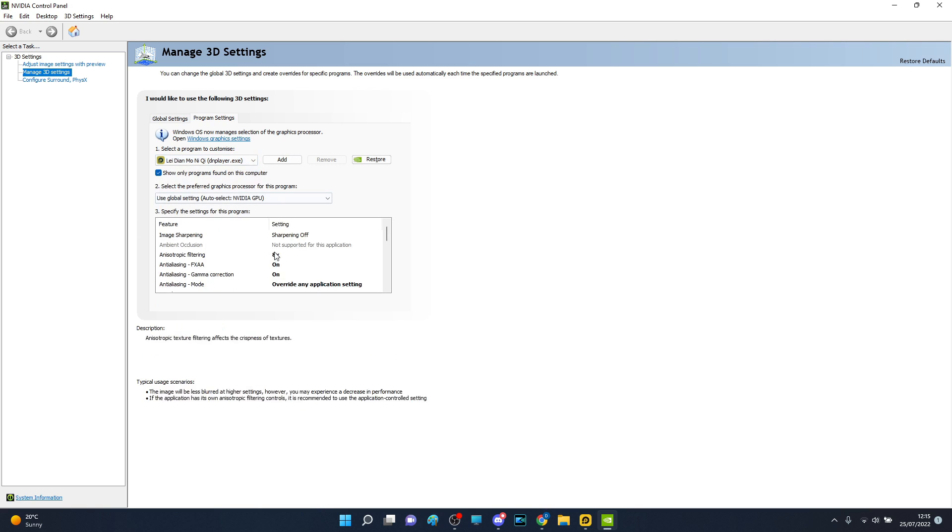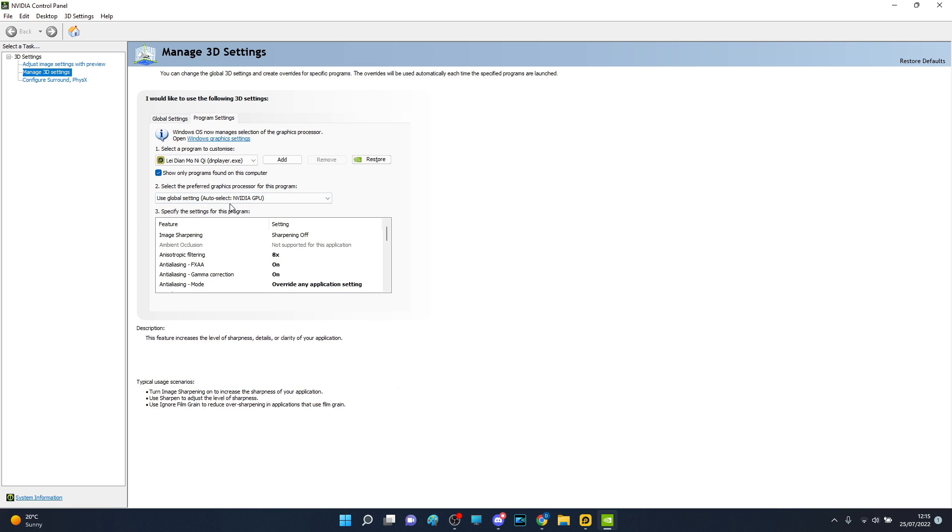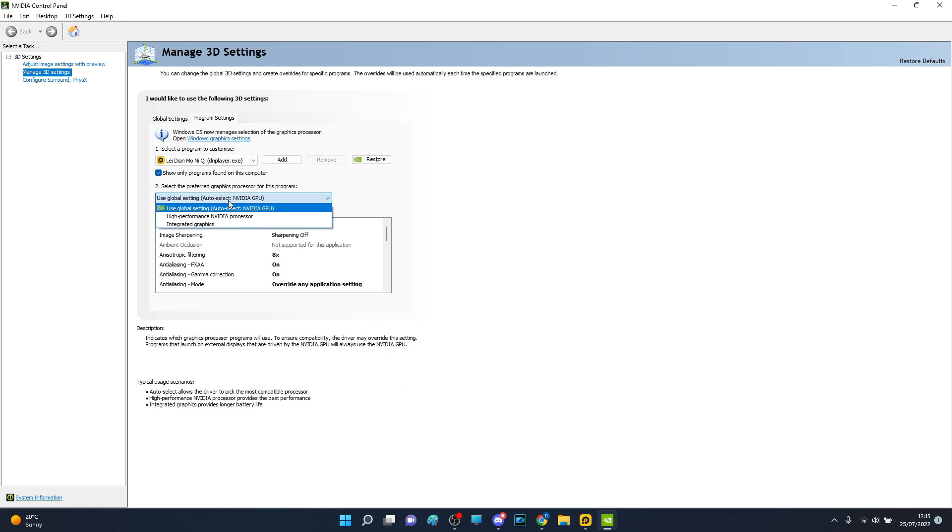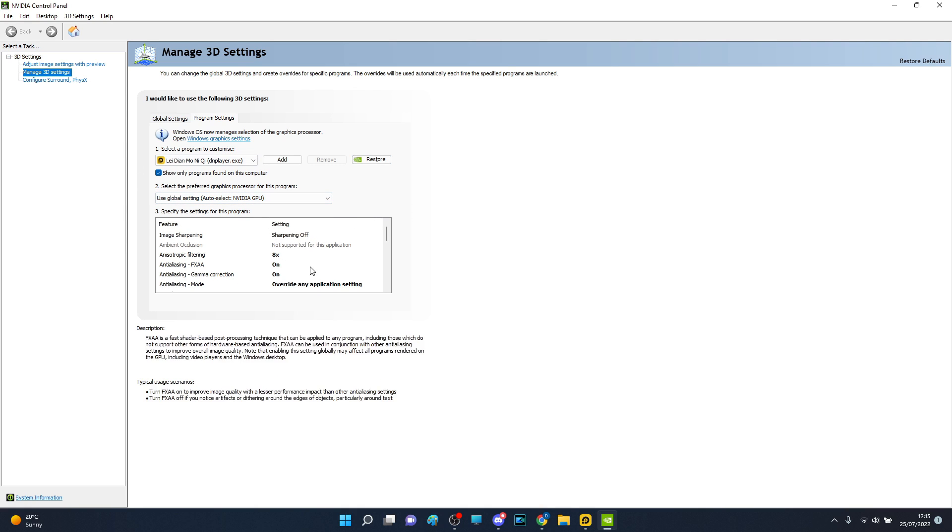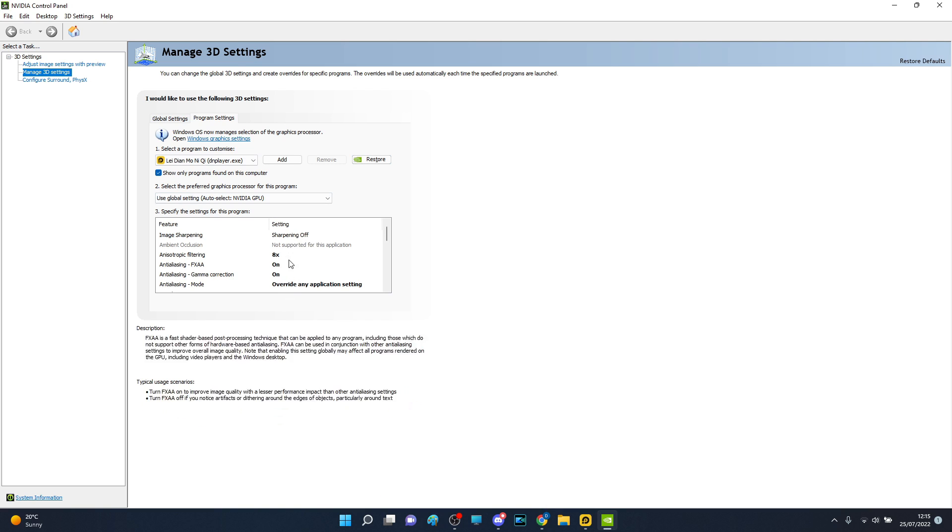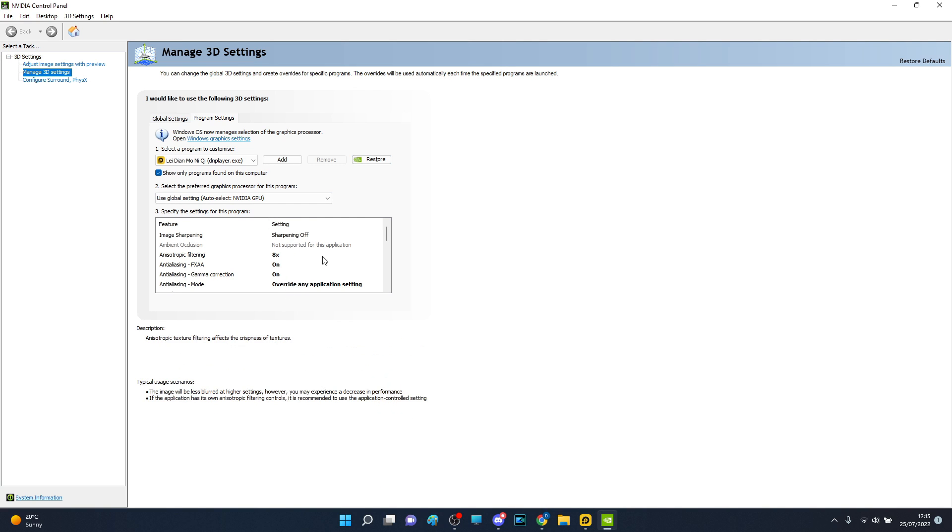So I initially just use global settings, auto-select NVIDIA GPU, so it basically selects my graphics card. I can just click this regardless, it will have the same effect, but I just use it on that. And we have to adjust manually some of the things here because if it's on auto, usually it will value quality over performance.